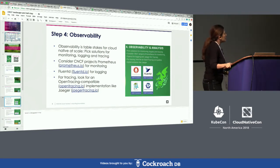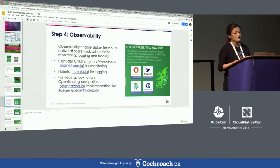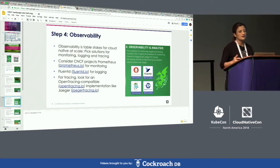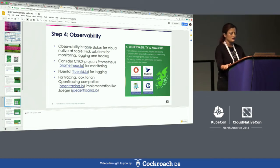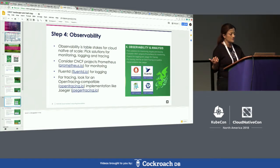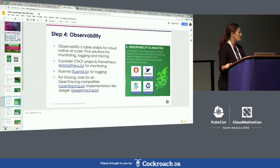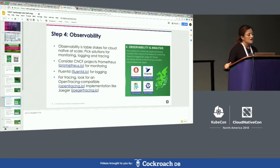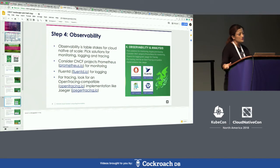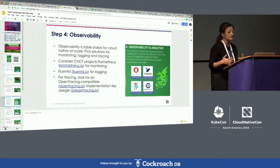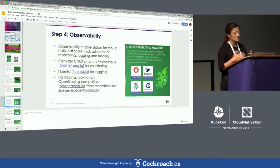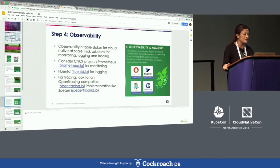Step four is observability, which is table stakes for cloud native at scale. Some of the solutions under this category that we recommend are Prometheus for monitoring.